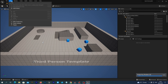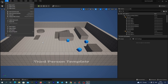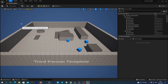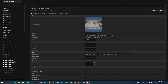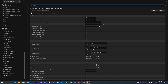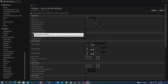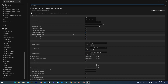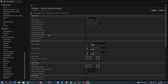Now we should make sure that all the settings are right. We go to Edit > Project Settings and scroll down. Under the Plugins section, we look for DAZ to Unreal settings. We make sure that Fixed Bone Rotations on Import is selected, and Zero Root Rotation on Import is selected as well.